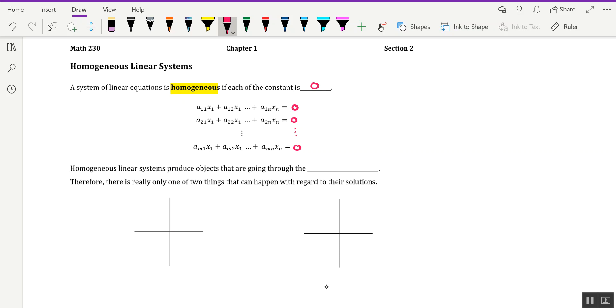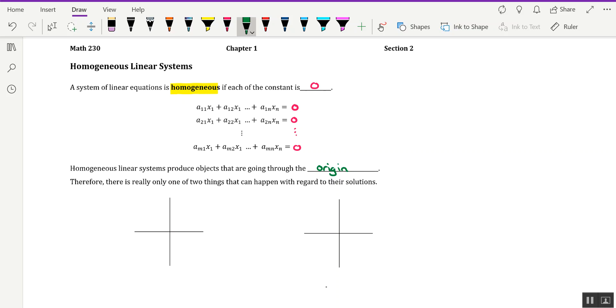Now, what's interesting about homogeneous linear systems versus non-homogeneous linear systems is that homogeneous linear systems produce objects that are going through the origin. Now, do allow for the origin to be in multiple dimensions. For example, R2 or two-dimensional space has an origin at (0, 0). Three-dimensional space has an origin at (0, 0, 0).